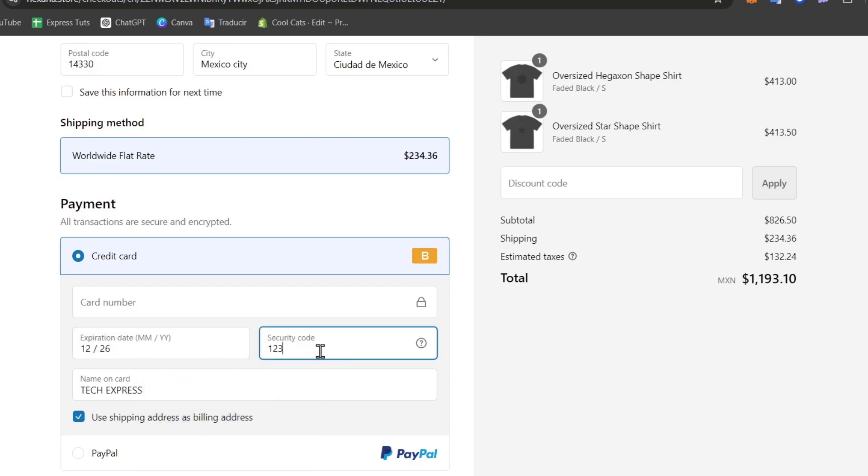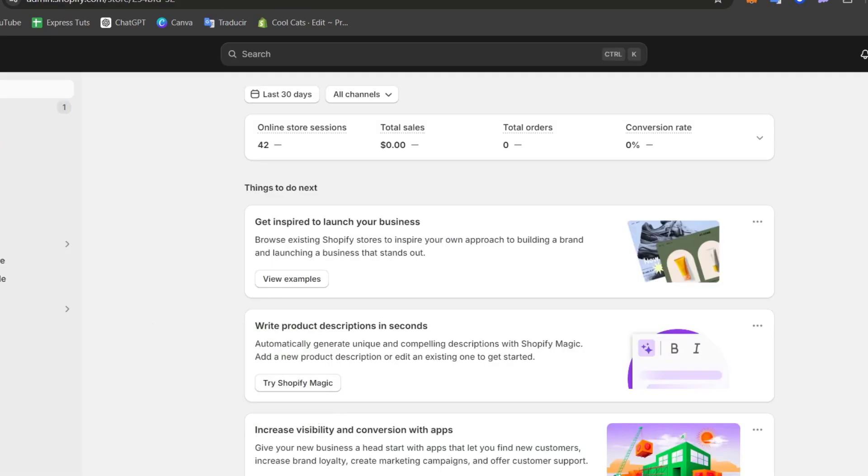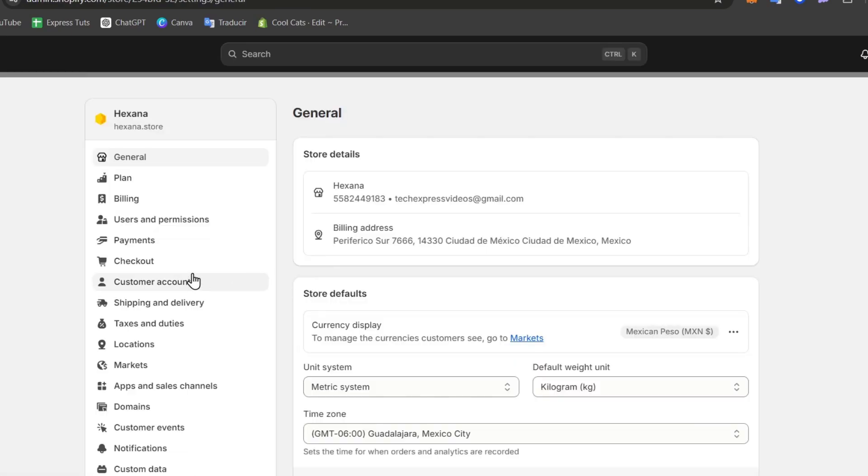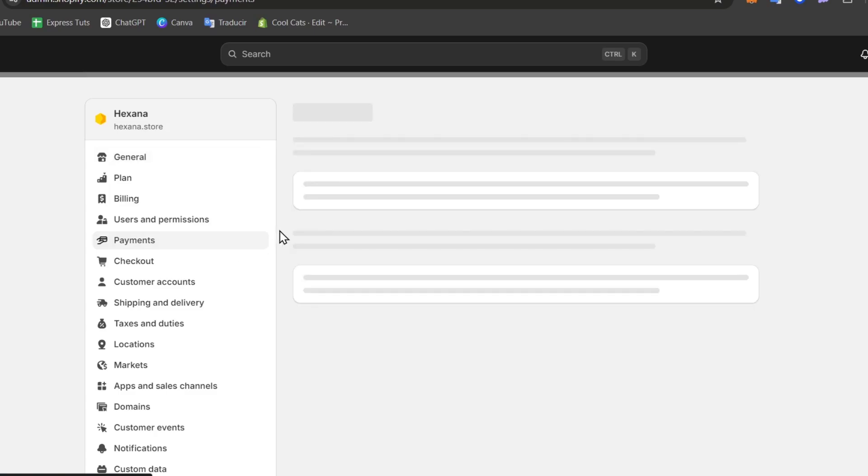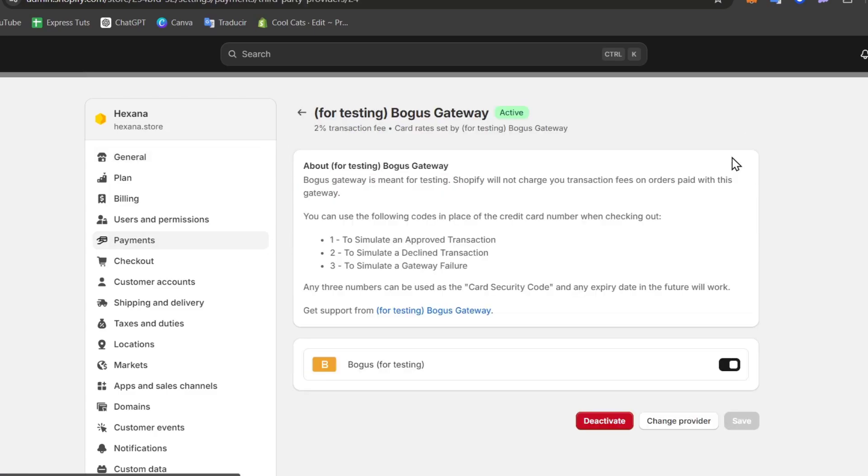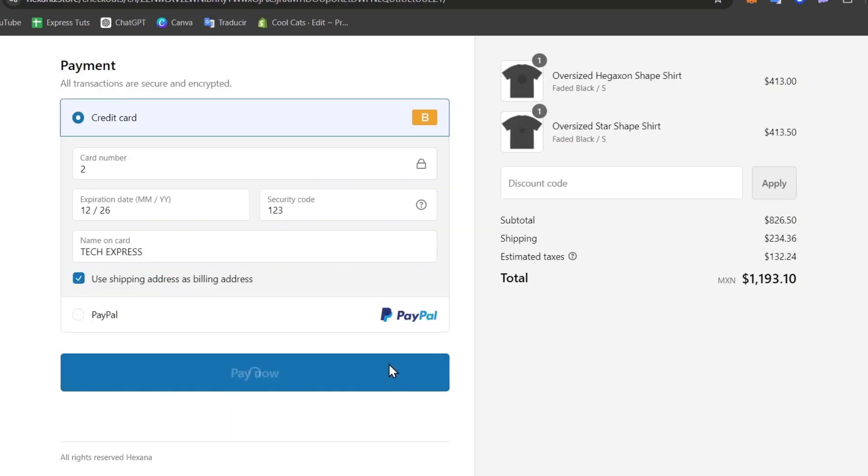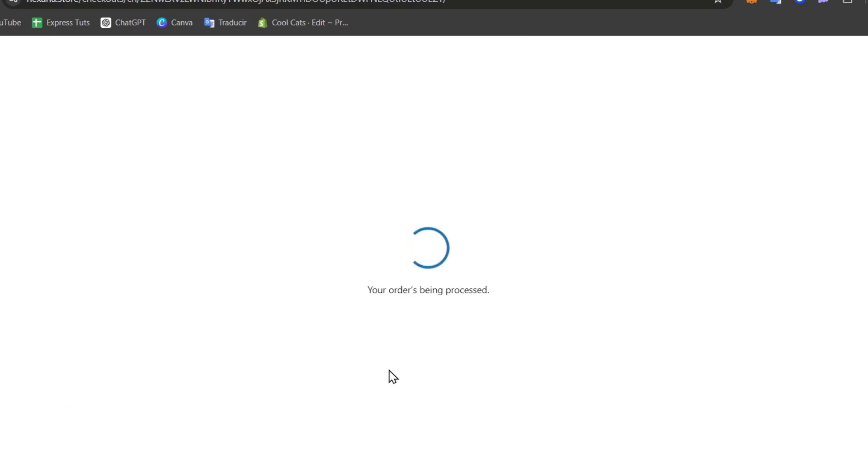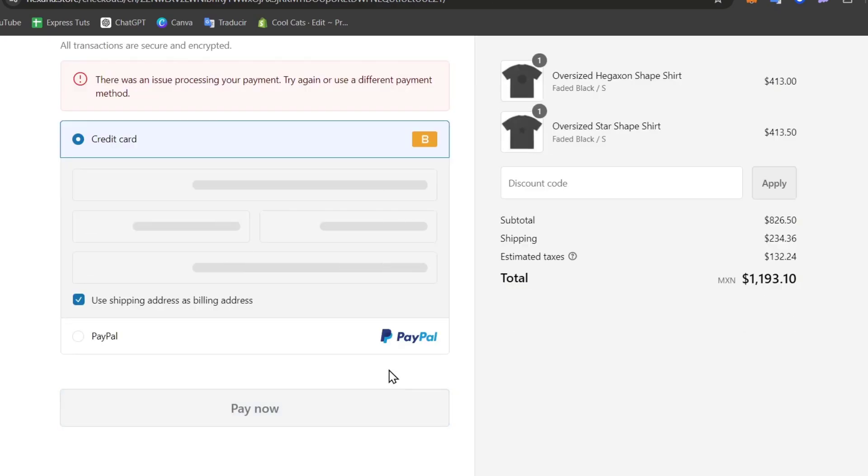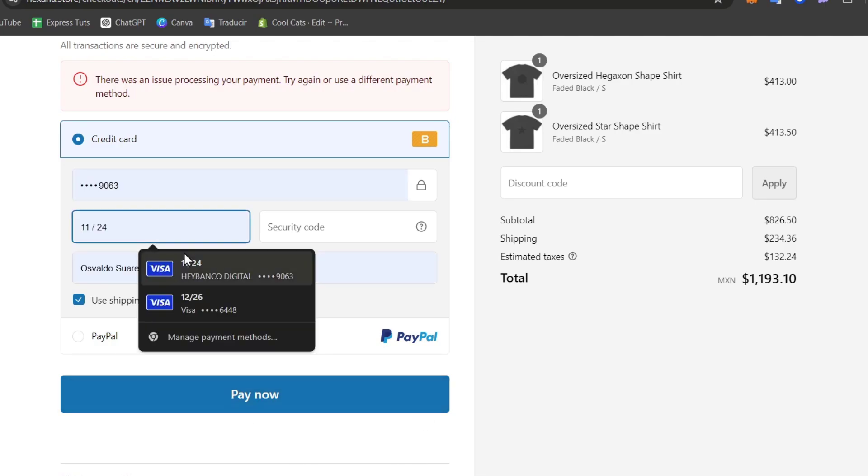Security code let's go for 123 and the card number in my case let's go into settings once again, let's go for payments. Inside payments I go for manage. So I need to type one of these numbers, let's simulate a declined transaction and go for pay now. Now you can see the order is being processed and now there's an issue processing your payment, try again or use a different payment method. This is how we can test a credit card that is declined.